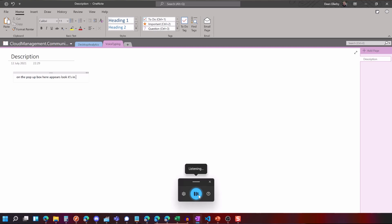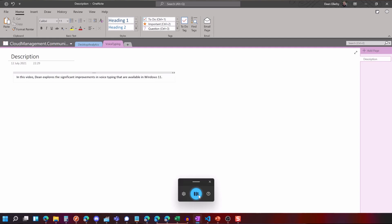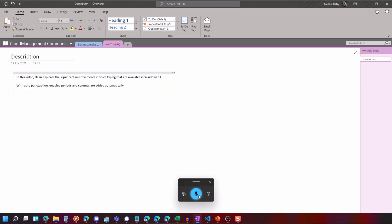In this video Dean explores the significant improvements in voice typing that are available in Windows 11 new paragraph with auto punctuation enabled periods and commas are added automatically new paragraph. Voice typing has been around for a long time but the improvements in recent months are fantastic.